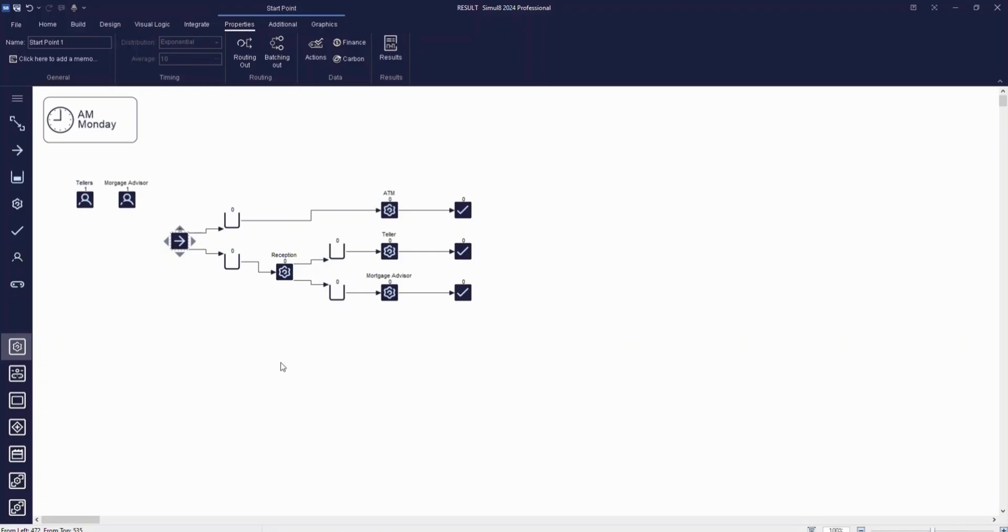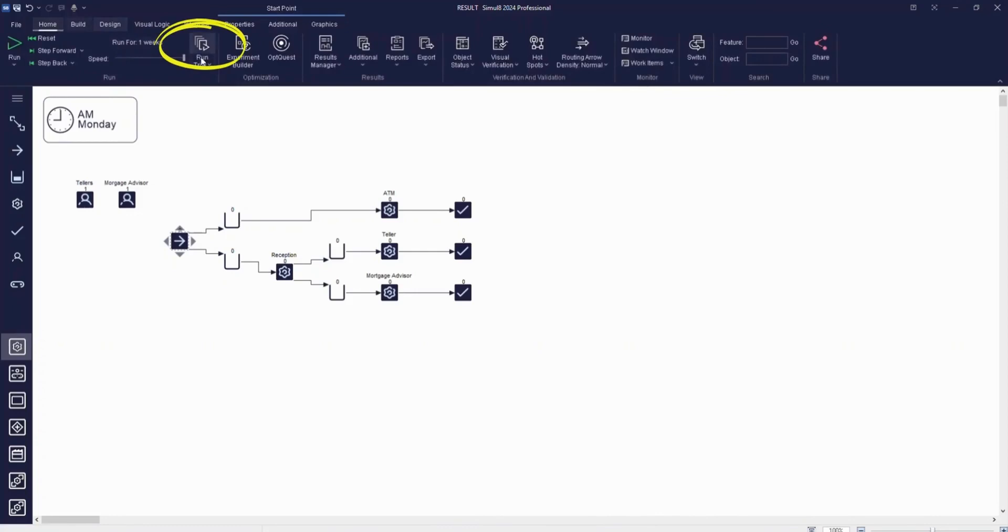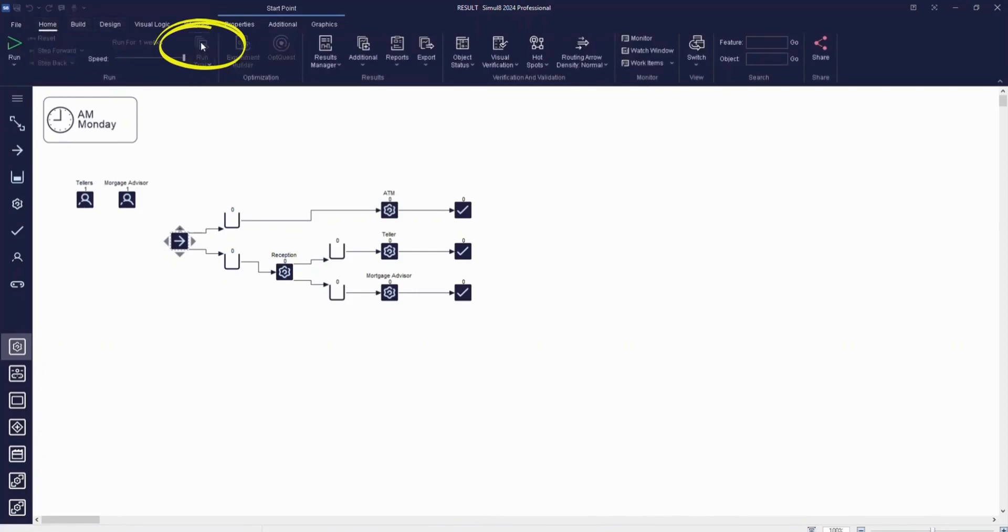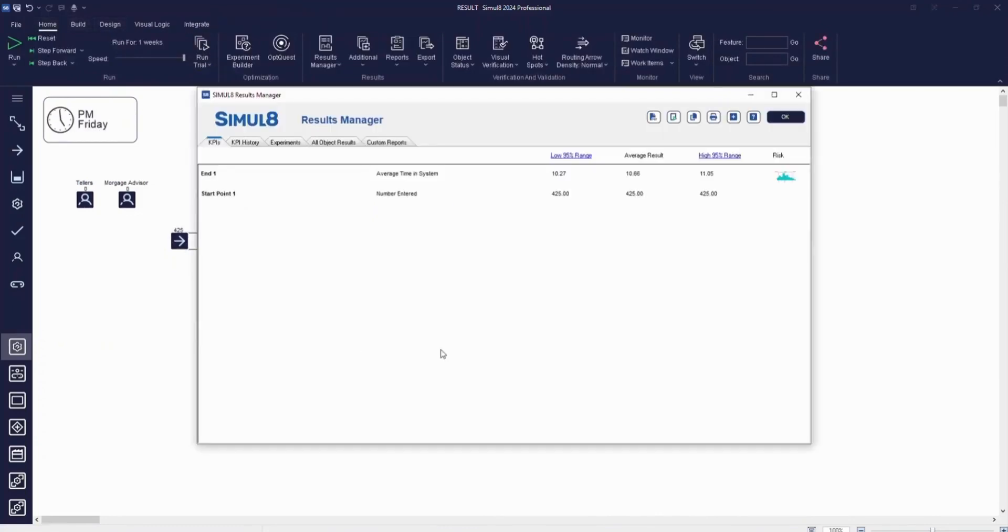You can set Simulate to automatically do this by using the Trial feature. To access this, go to the Home tab and click the Run Trial button. Running a trial will greatly improve the accuracy of your results. You can see here that our results are now displayed as confidence intervals rather than just single numbers.